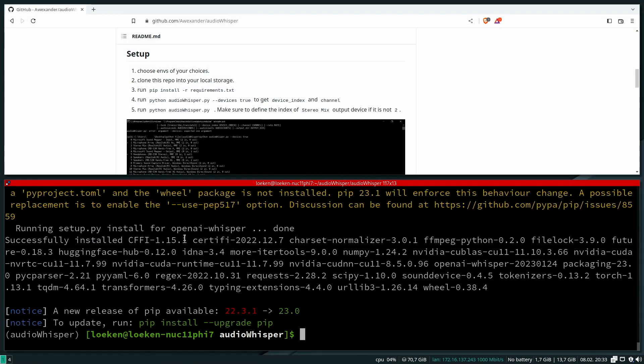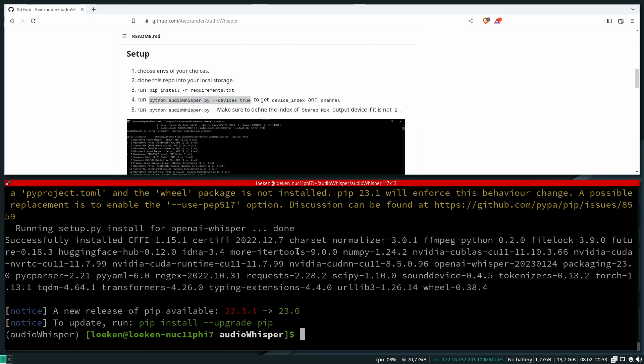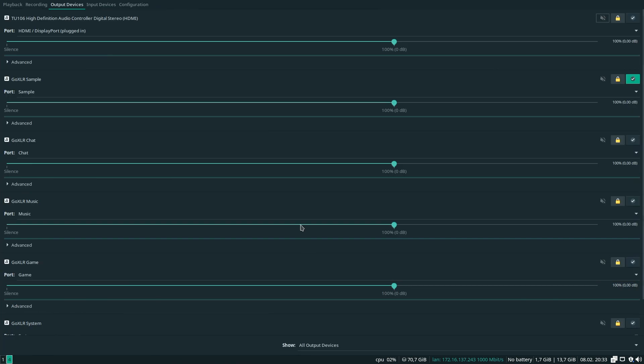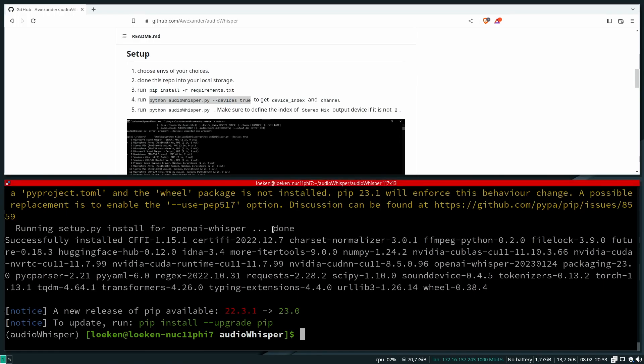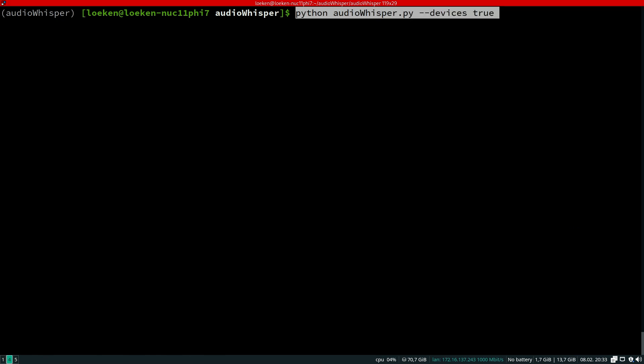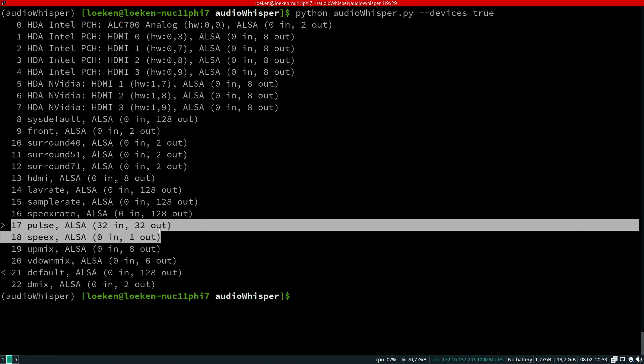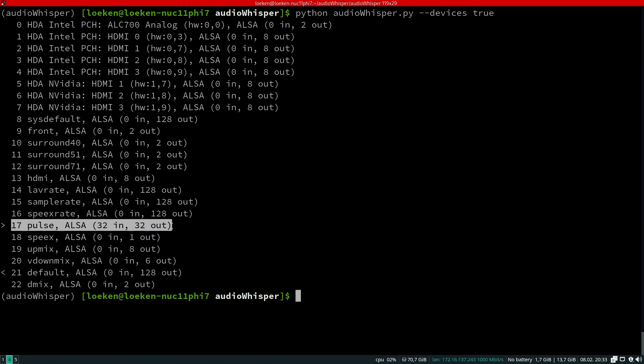Installation has finished. It tells us to identify the devices. Let me move that over to 5 and the terminal to 4. We basically run the audio whisper --devices true and that should return us a list of different devices. I think I'll just use Pulse.